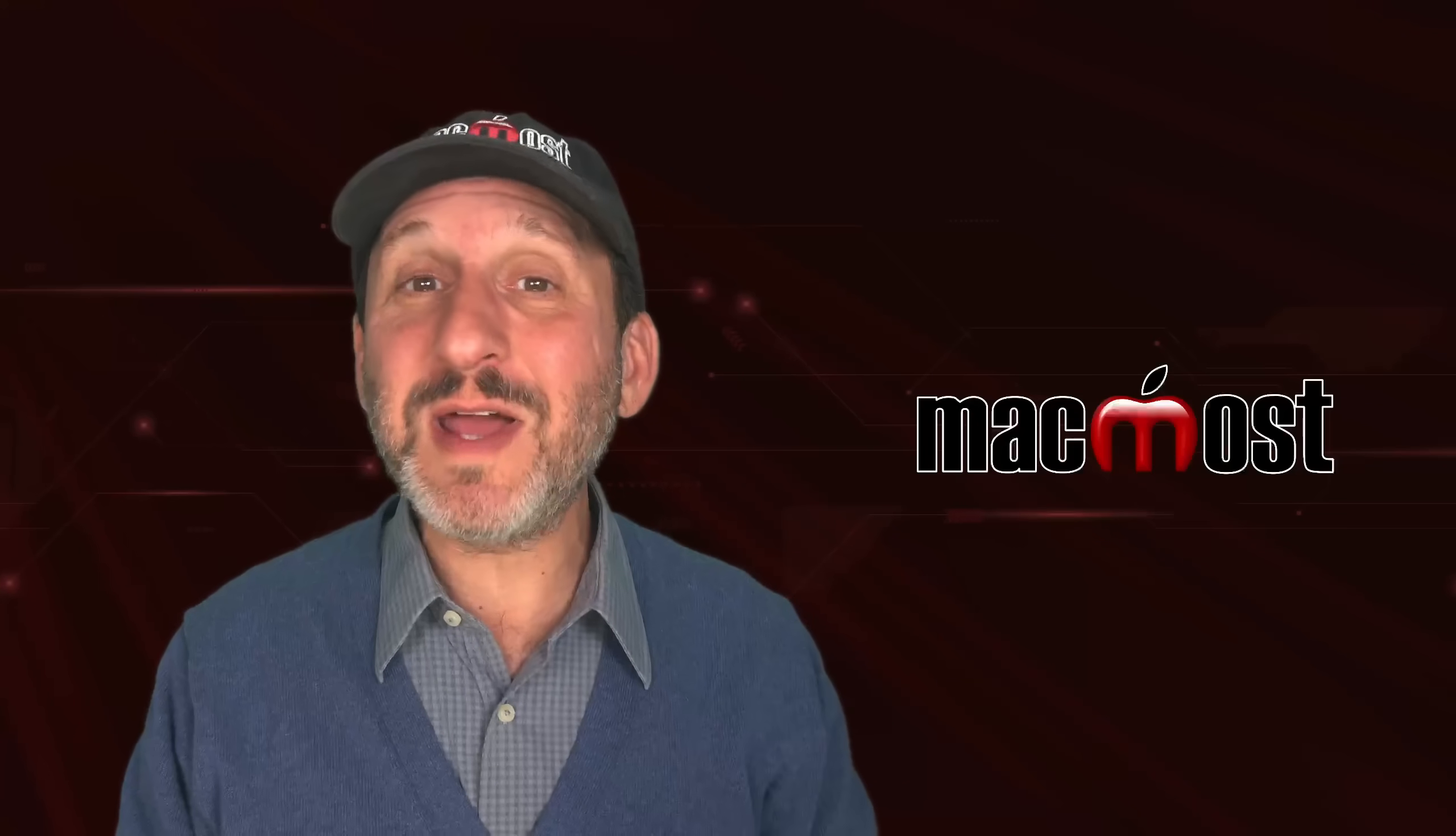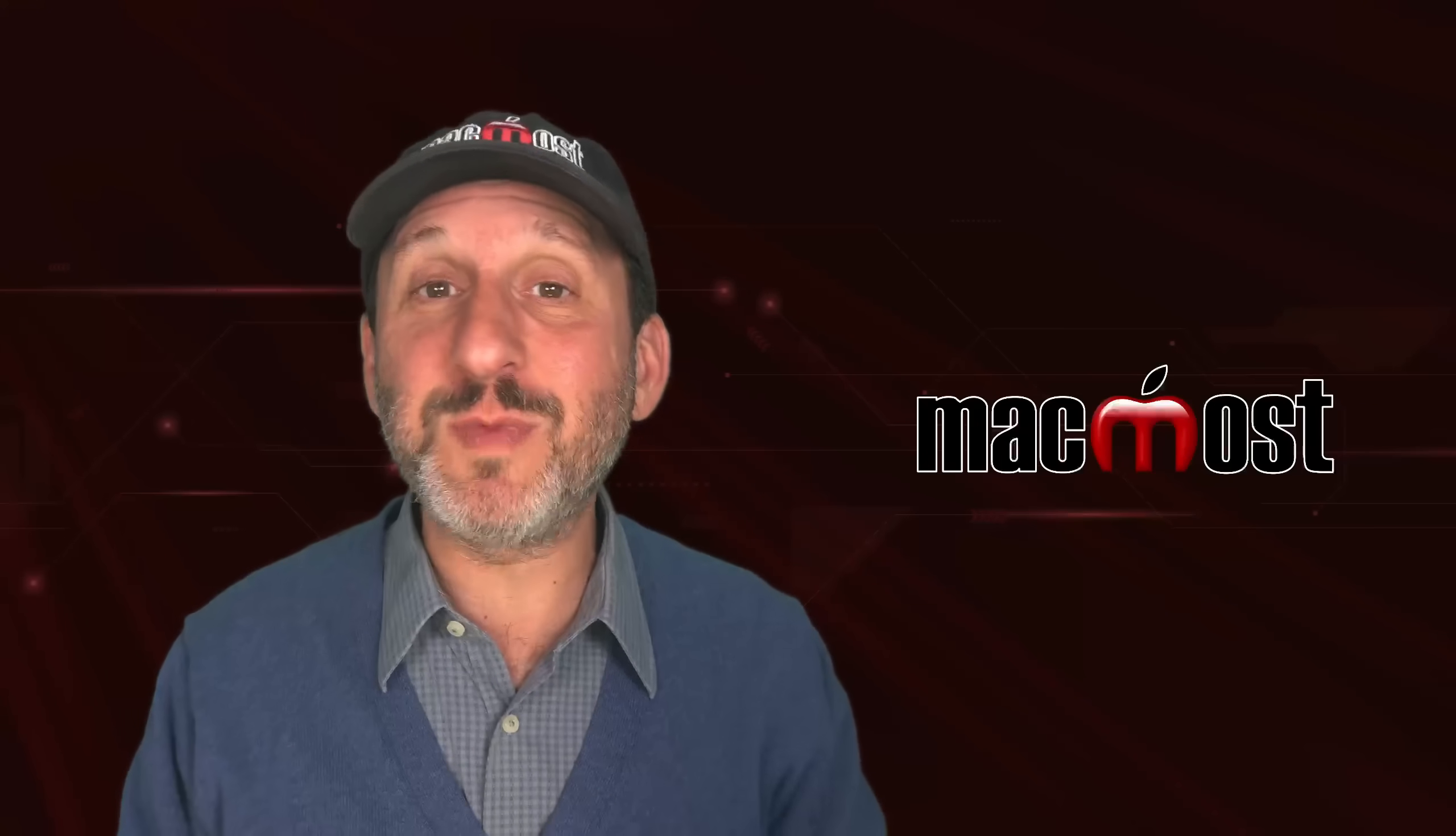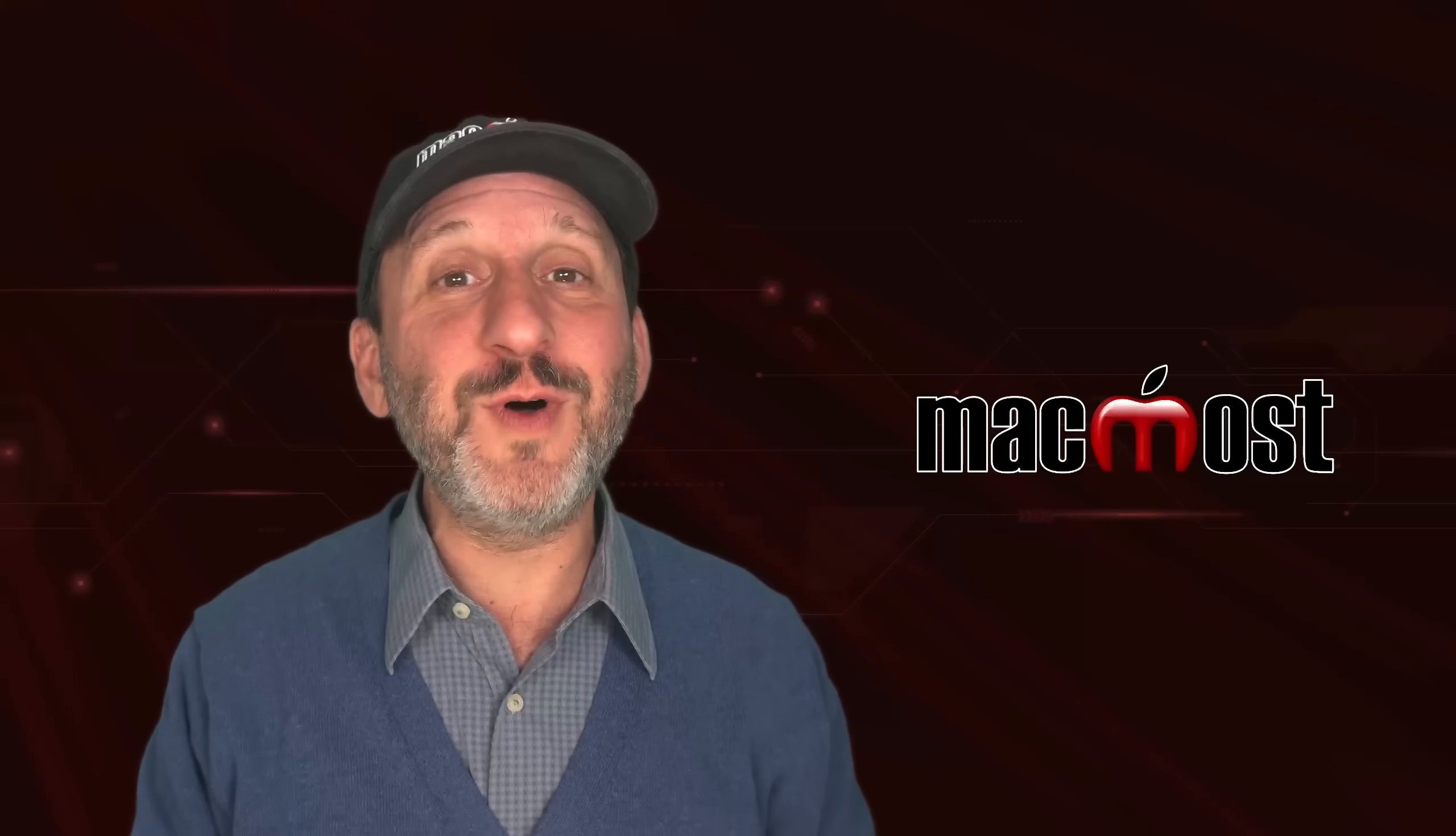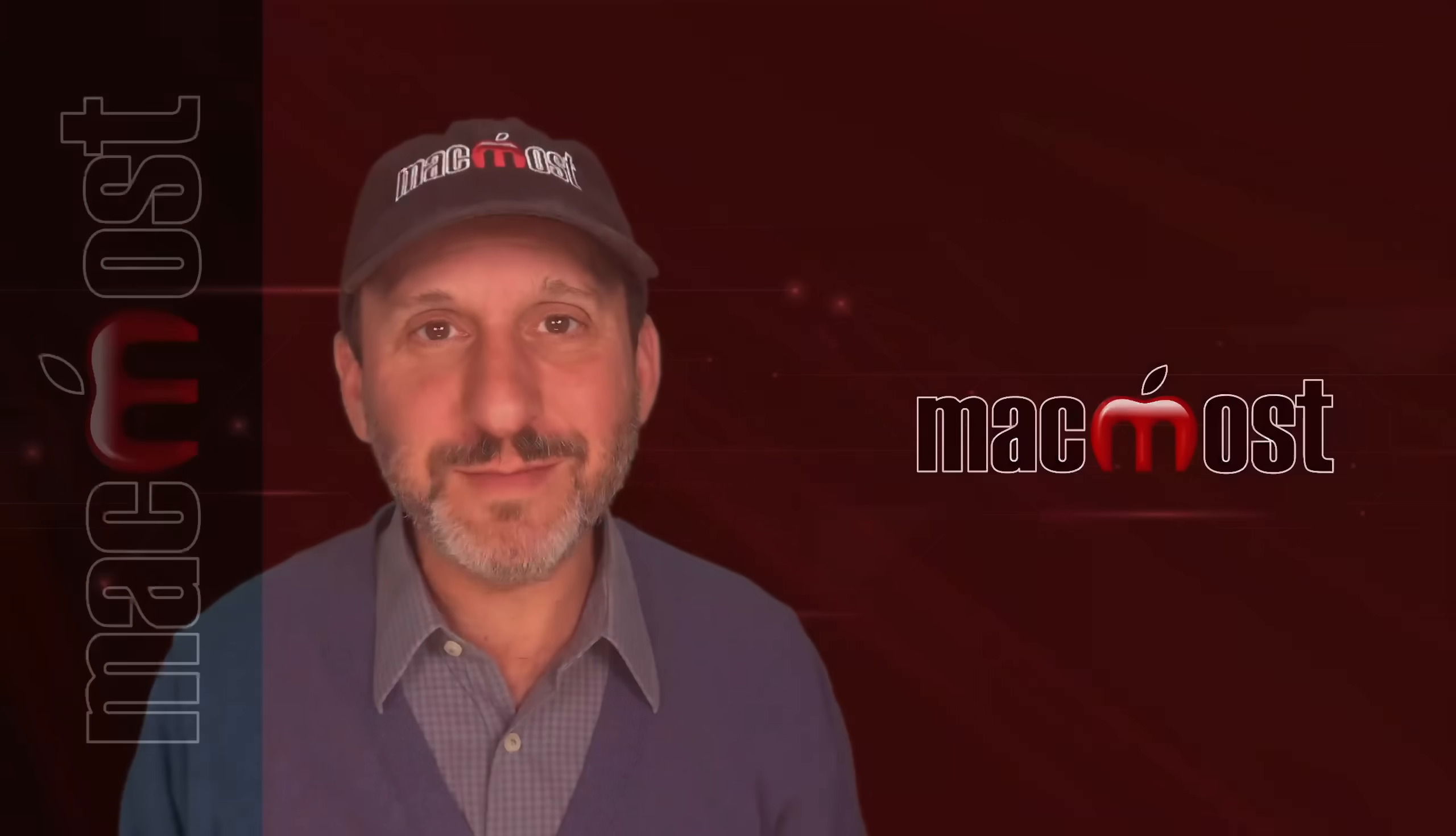So there are a bunch of different things you may not yet have tried with macOS Sequoia. Hope you found this useful. Thanks for watching.